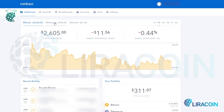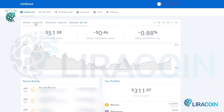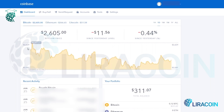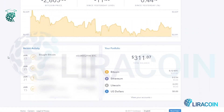You can see the price changes for Bitcoin, Ethereum, and Litecoin as well. Right now we're going to leave it on Bitcoin. Underneath that you'll see the recent activity, which just has your recent transactions of buying, selling, or transferring Bitcoin and other cryptocurrencies from Coinbase. On the right side you'll see your portfolio, which has a breakdown of the amounts in your Bitcoin wallet, your Ethereum wallet, your Litecoin wallet, and your US dollar wallet.